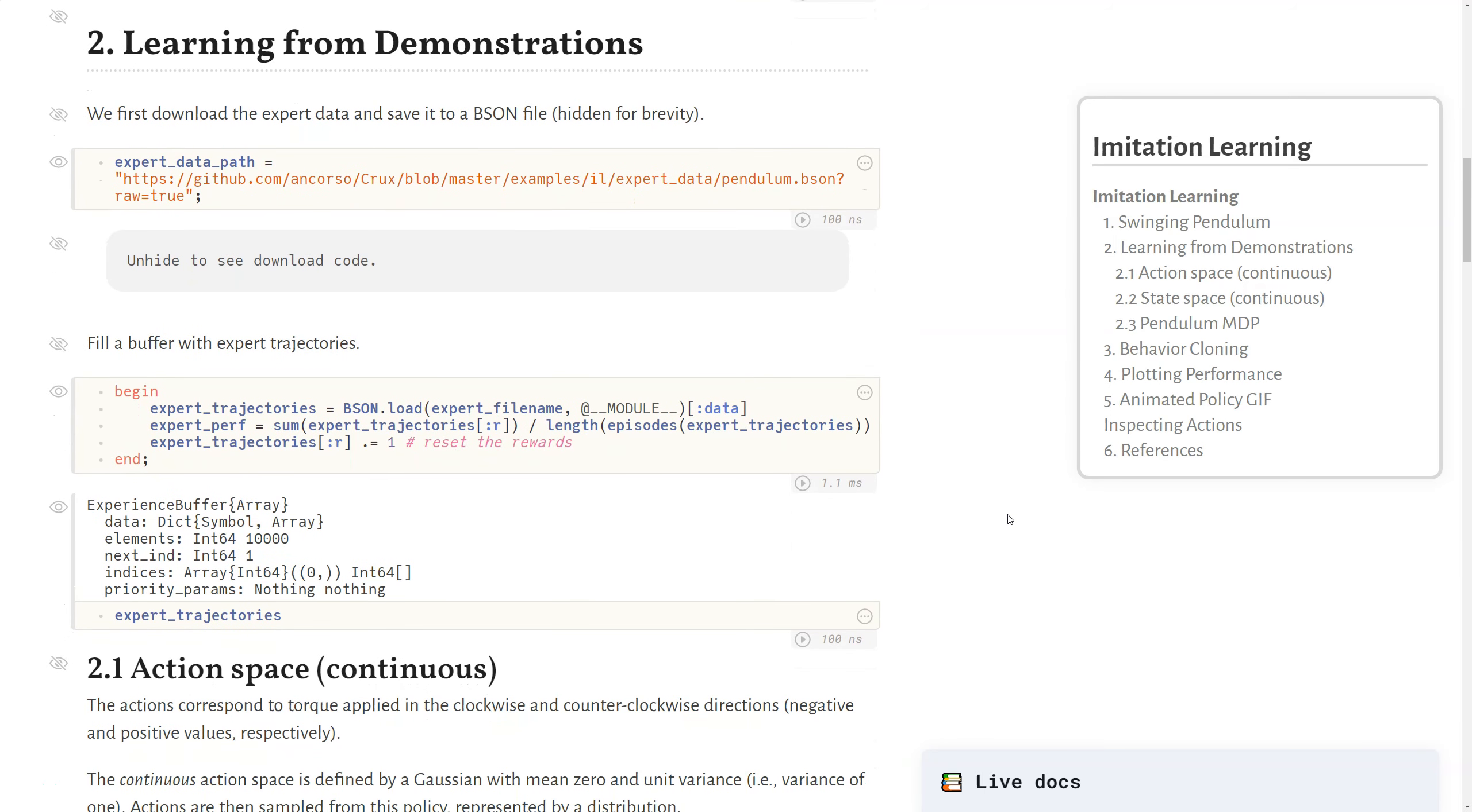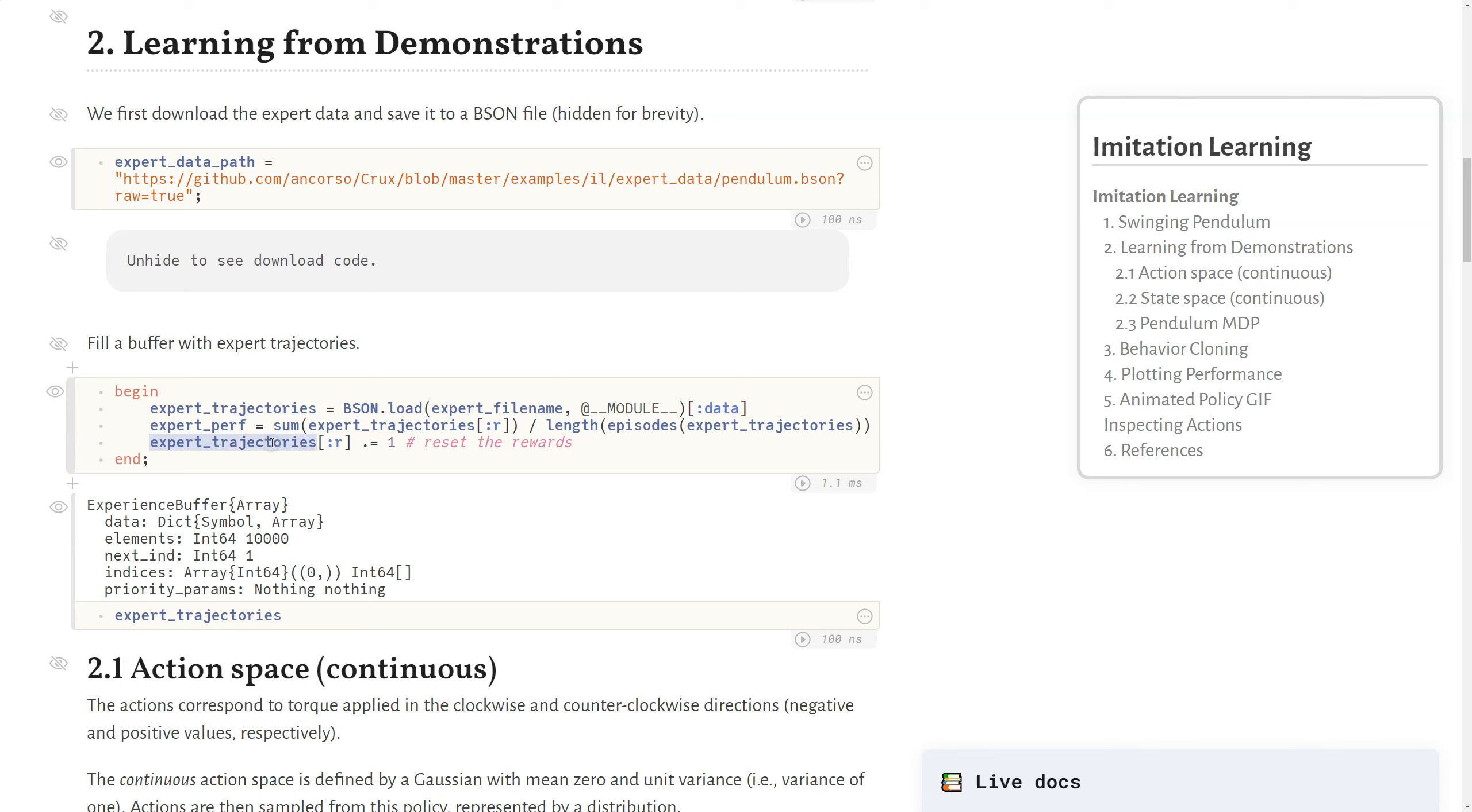And so in this notebook, we're going to learn from demonstrations. First, we'll download these expert demonstrations, which are just trajectories that an expert played out, and we saved off some information. If you want to see how the file is actually downloaded, you can unhide this code. So we'll load those expert trajectories. We'll first evaluate some performance that we can later plot for how the expert performed, and then we'll reset the rewards.